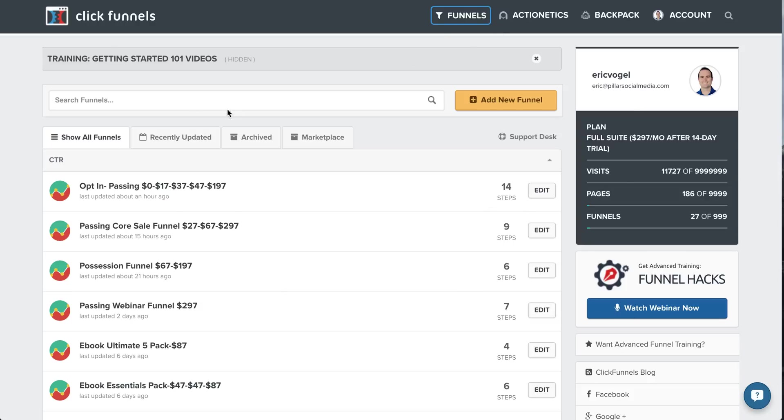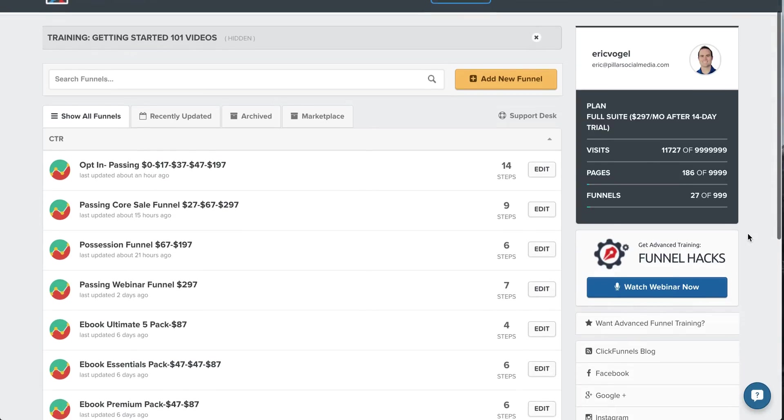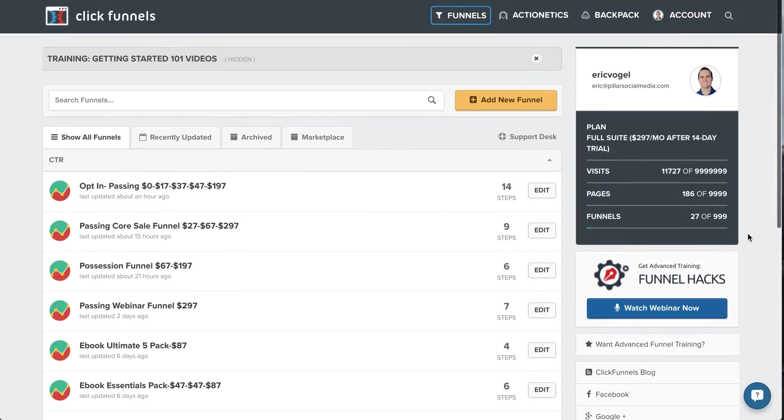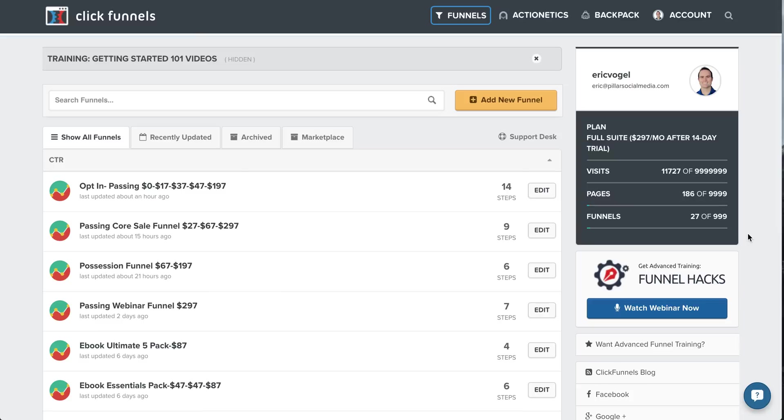I have the unlimited plan of ClickFunnels so I can make unlimited pages, funnels, and I have unlimited visits to all the opt-in pages. What's great about ClickFunnels is that you can use it for everything. It's all in one. You got your opt-in pages. Basically you can do your website, your whole website in ClickFunnels.